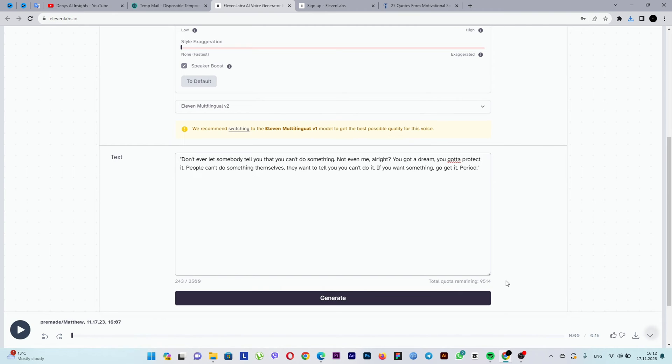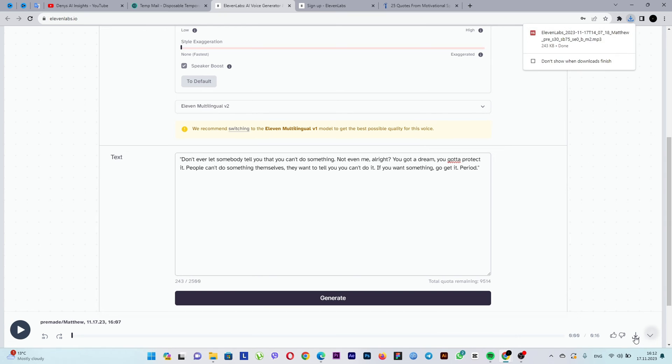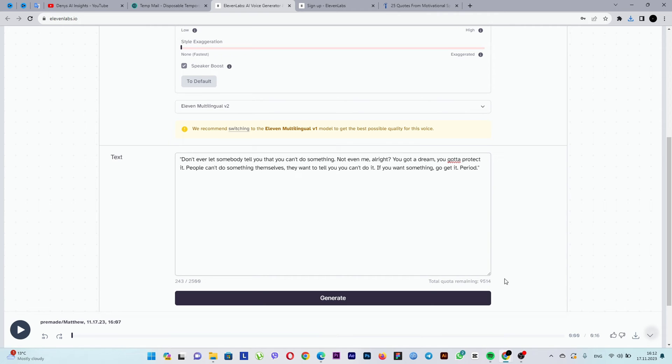This sounds much better. Let's download it by clicking on this icon. And now I'll share my life hack. I'll show you how to make the voice more confident and masculine by adjusting the tone and pitch.